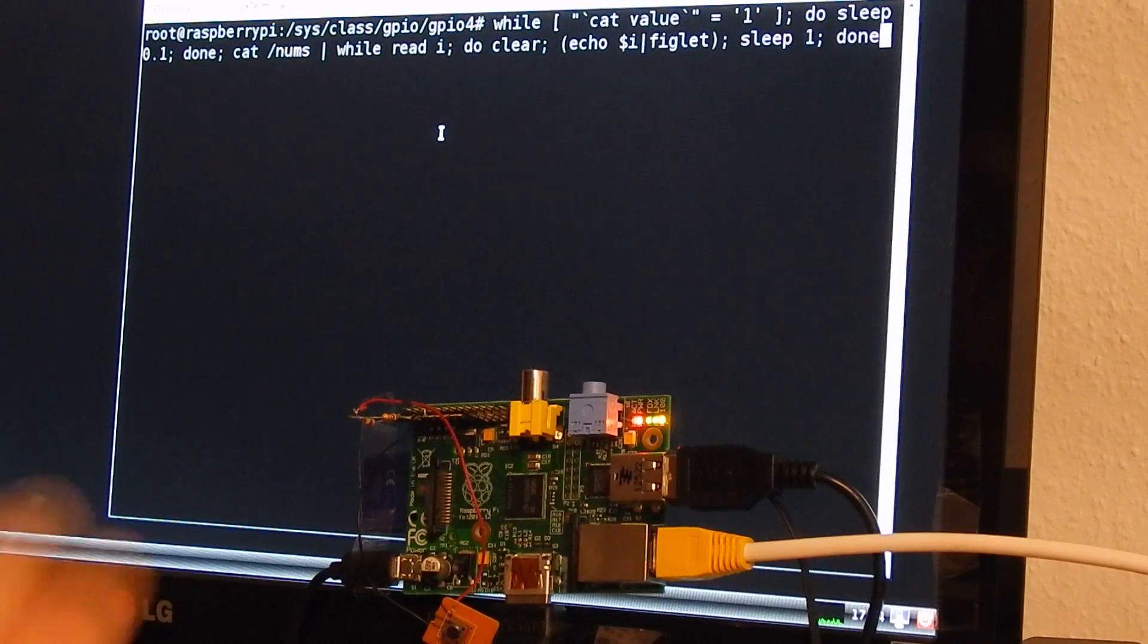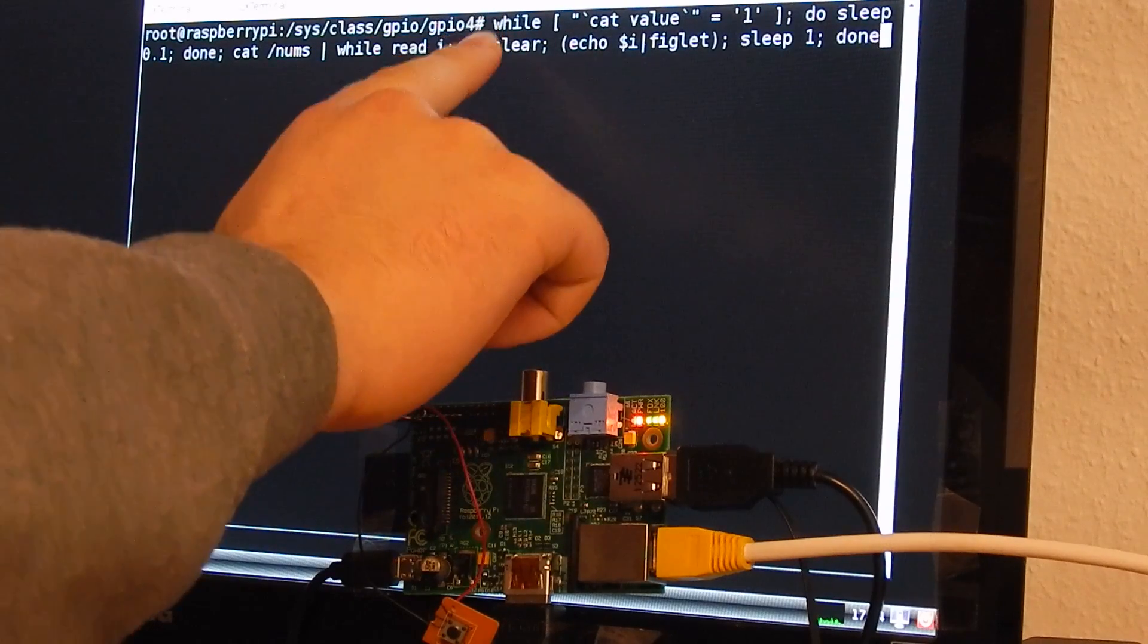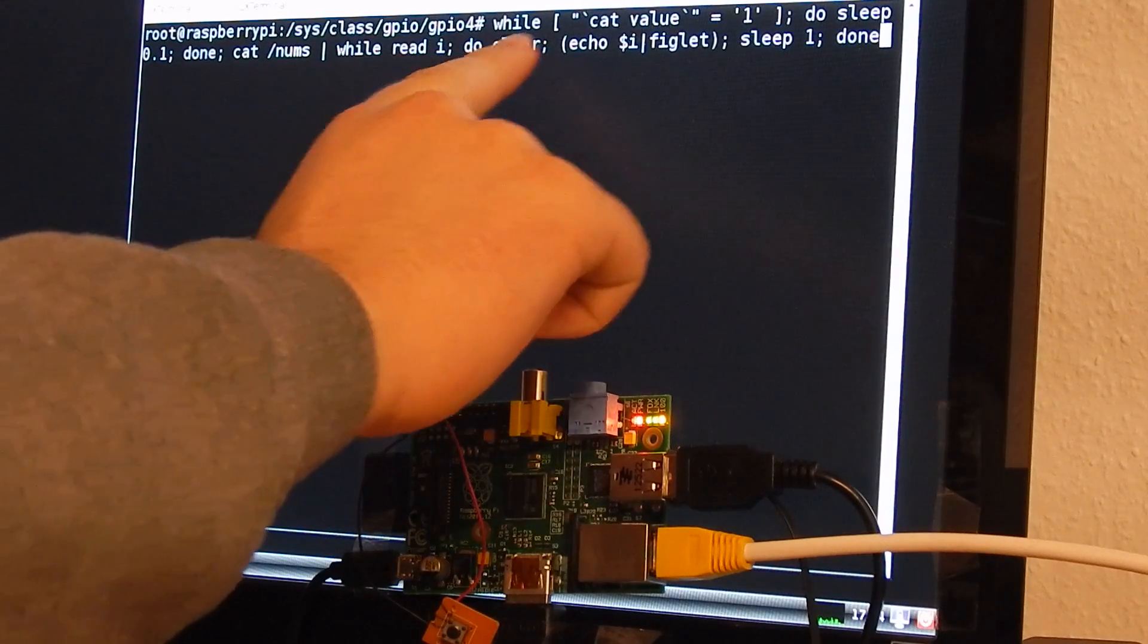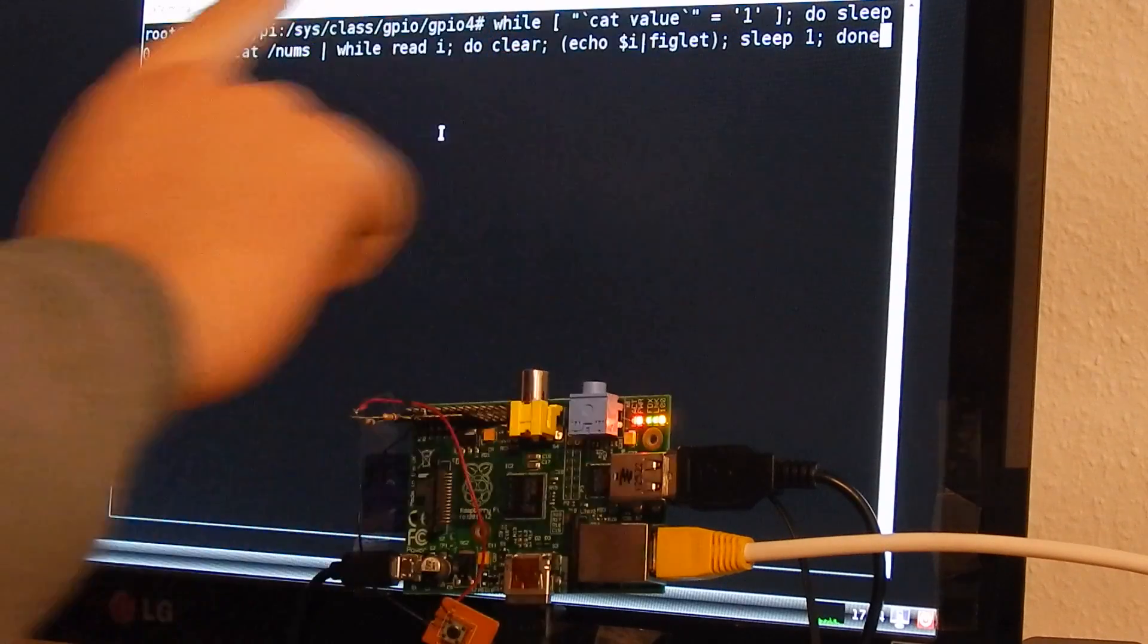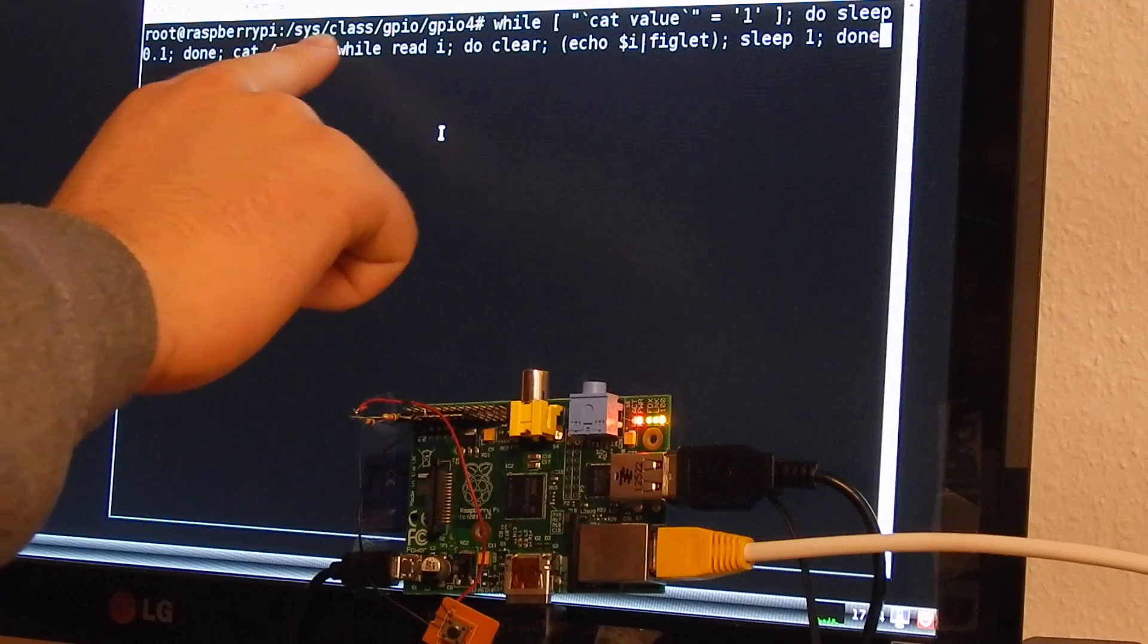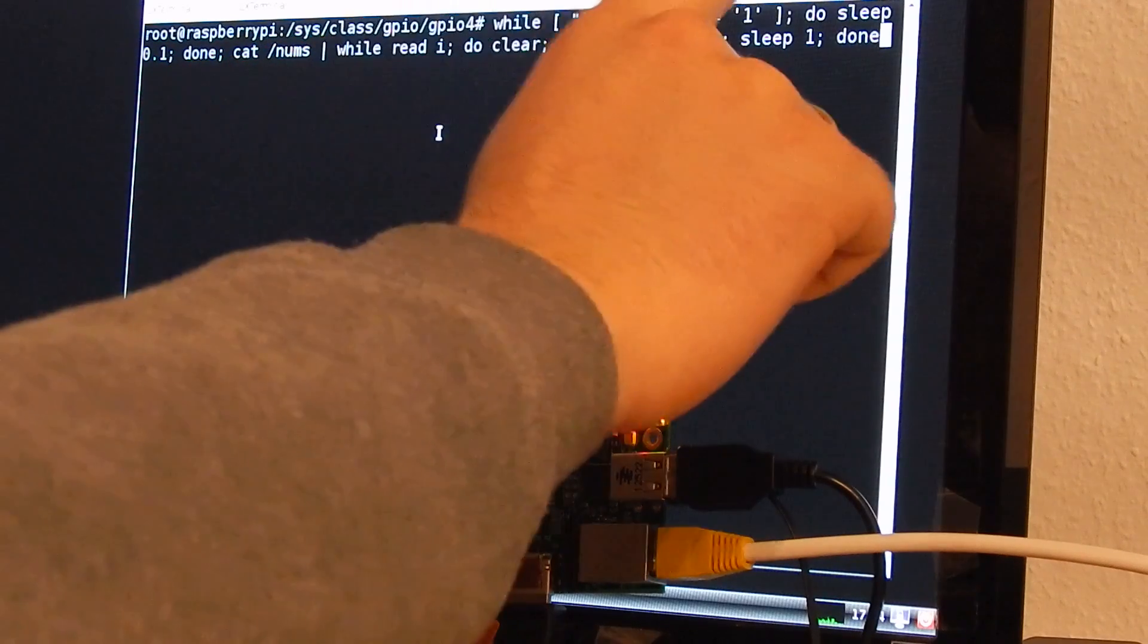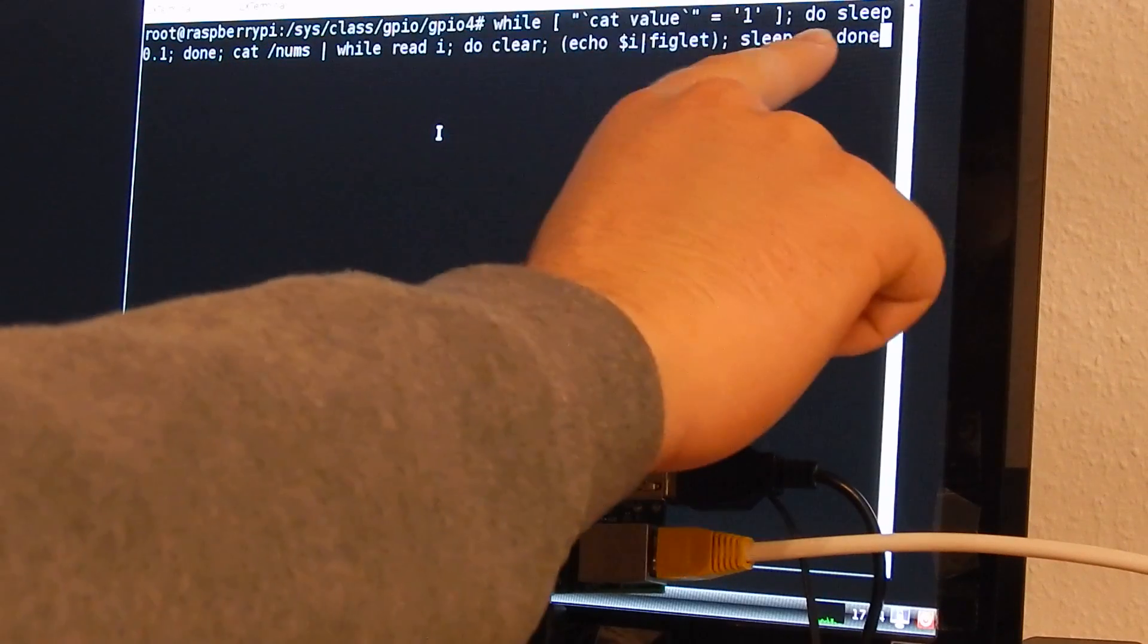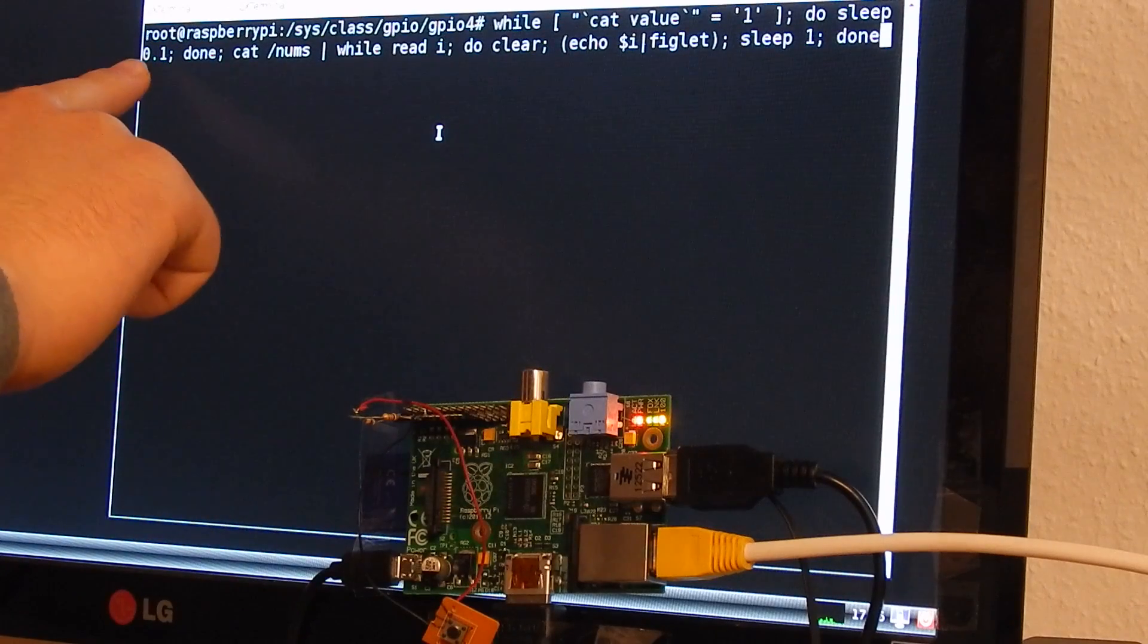This works with this small script: while cat value equals 1, remember we are still in the folder sysclassgpio gpio4, do sleep 0.1.